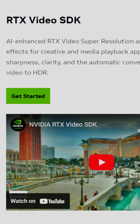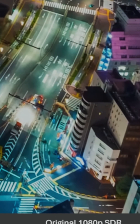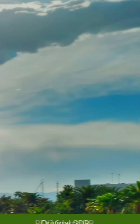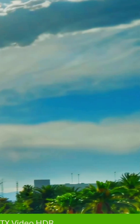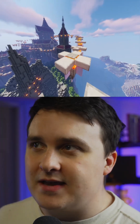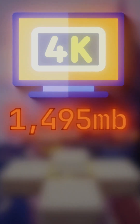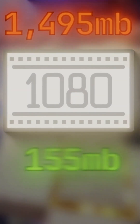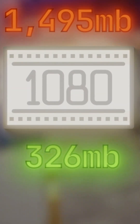So with the NVIDIA RTX Video SDK, you can use RTX Video Super Resolution in HDR. Here's how it works. If I stream this 4K Minecraft video, it would be 1.5 gigabytes, but with 1080p, it's only about 300 megabytes.